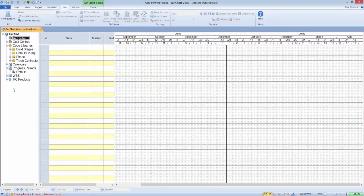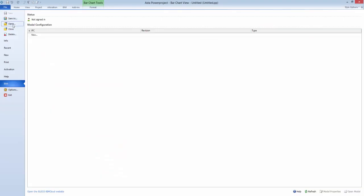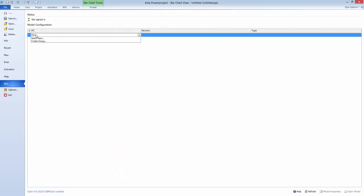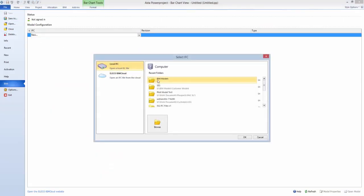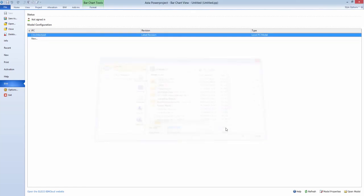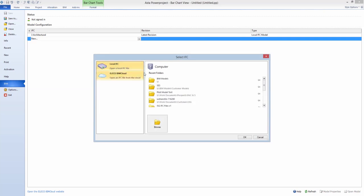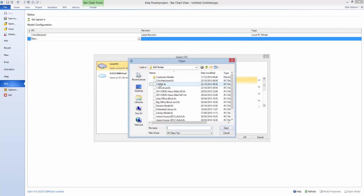Asta Power Project version 13.004 introduces many exciting new features into our BIM module. A significant improvement has been made to the manner in which IFC models are handled.